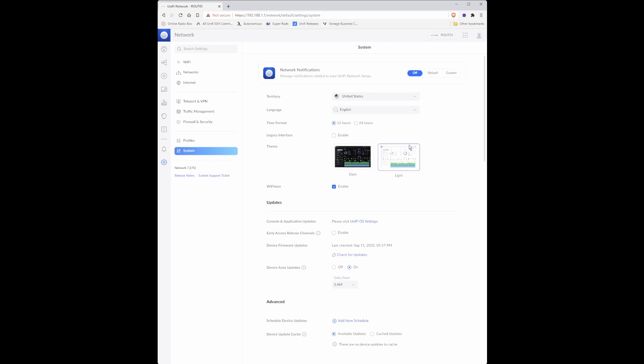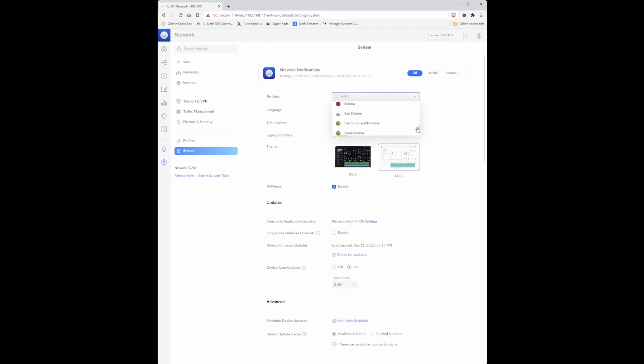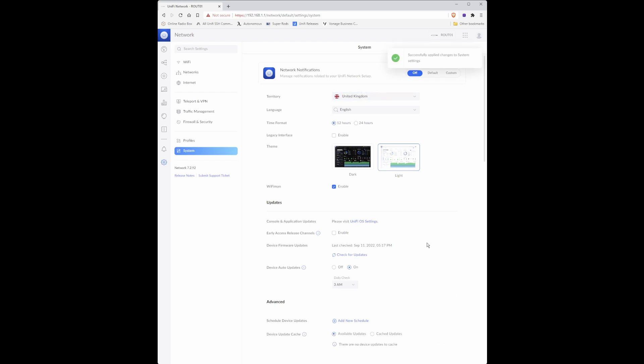Under system you need to make sure that your territory is set to your region to which the country in which you reside in. As I'm in the UK I will change this to United Kingdom and click apply changes. Also I like to use a time format for a 24 hour clock so I will select 24 hours and click apply changes.